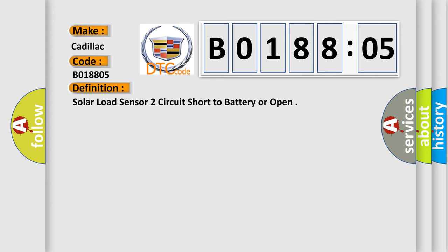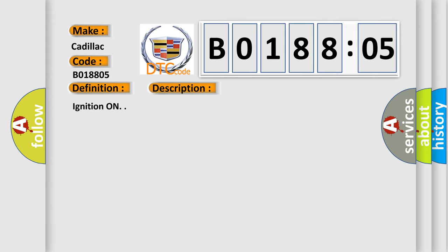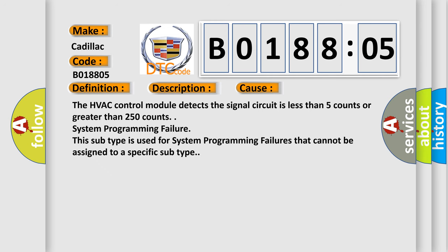And now this is a short description of this DTC code. Ignition on. This diagnostic error occurs most often in these cases: The HVAC control module detects the signal circuit is less than five counts or greater than 250 counts. System programming failure. This subtype is used for system programming failures that cannot be assigned to a specific subtype.